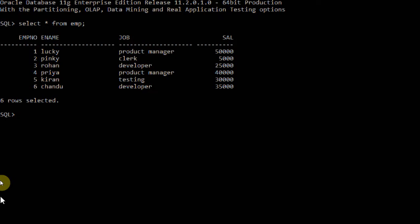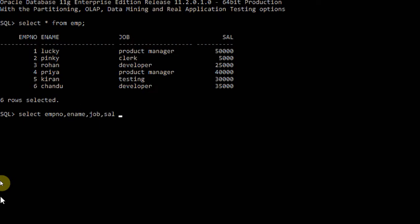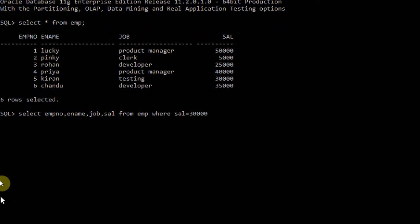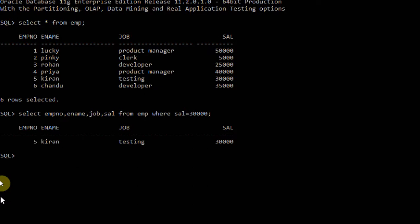Now I want to retrieve some information from this table using relational operators. SELECT employee number, ename, job, salary FROM employee WHERE salary = 30,000. Only one row was selected — the person holding a salary of 30,000. Only one person has that salary, so that row was selected.